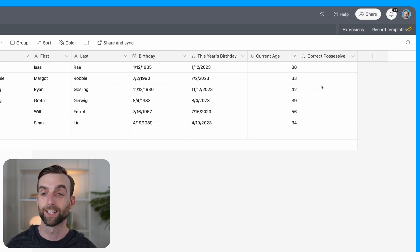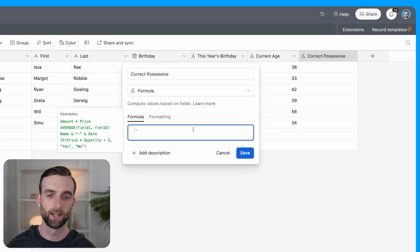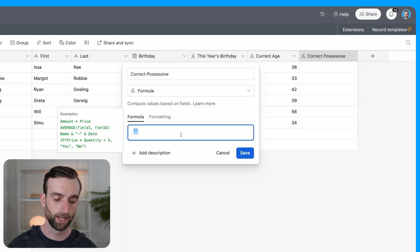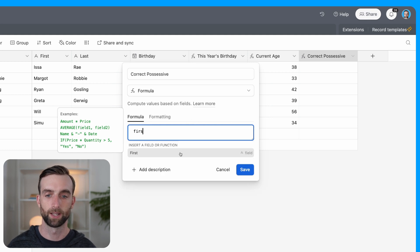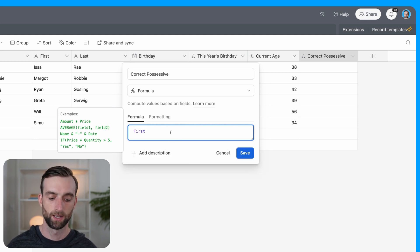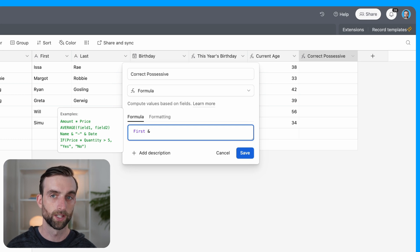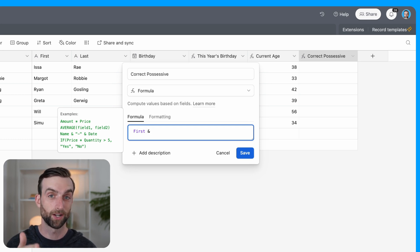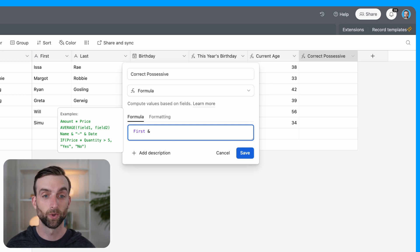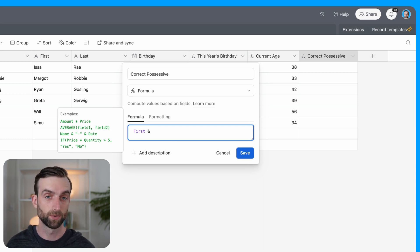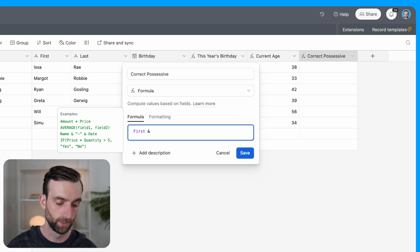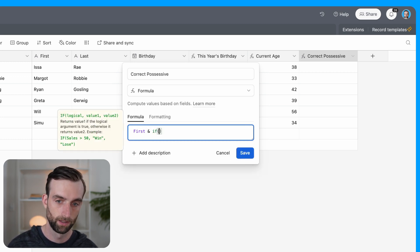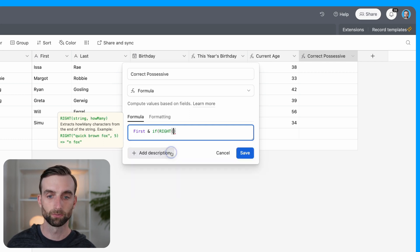So lastly, to get our correct possessive, I'm going to open this up. The first thing I need is their first name, right? So let's take the first name here. And then we're going to put an ampersand. And so this is basically saying if we're going to put an apostrophe S or just an apostrophe, right? And it's based on whether the person's first name starts with an S.